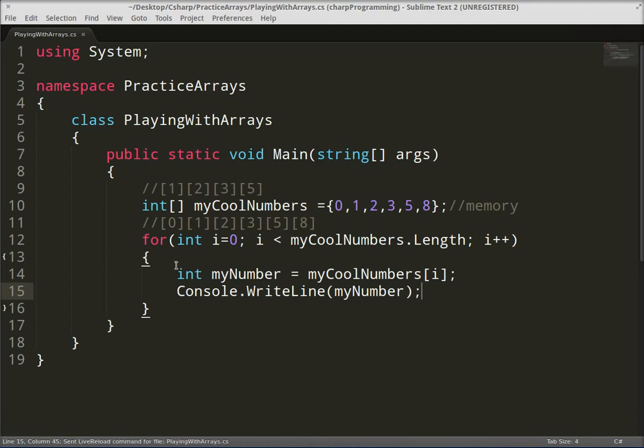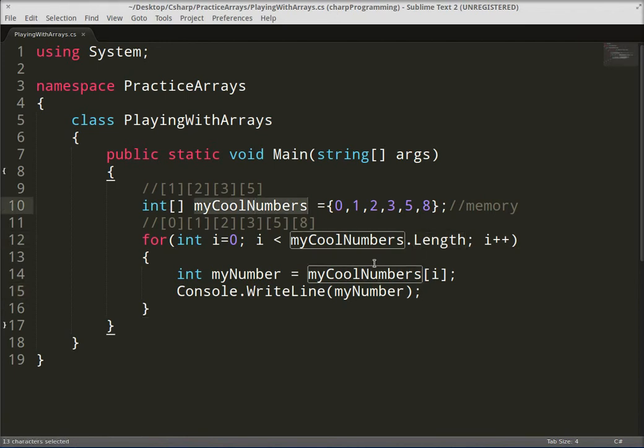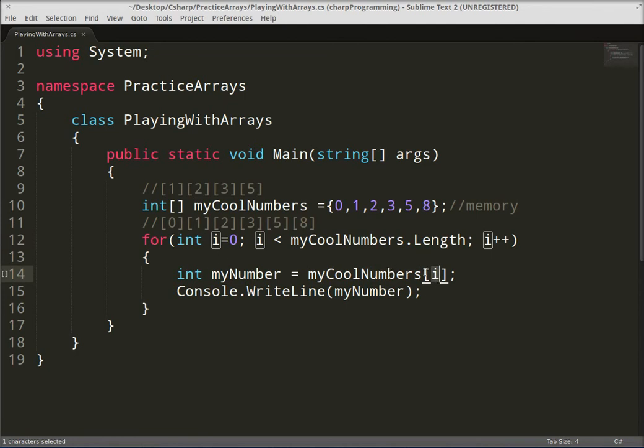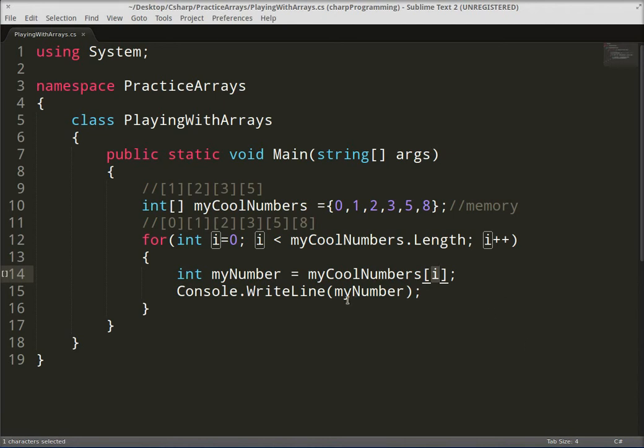And every time it finds a number in the array in position i, so it'll be like one print out zero, two print out one, three print out two, and so on and so forth.